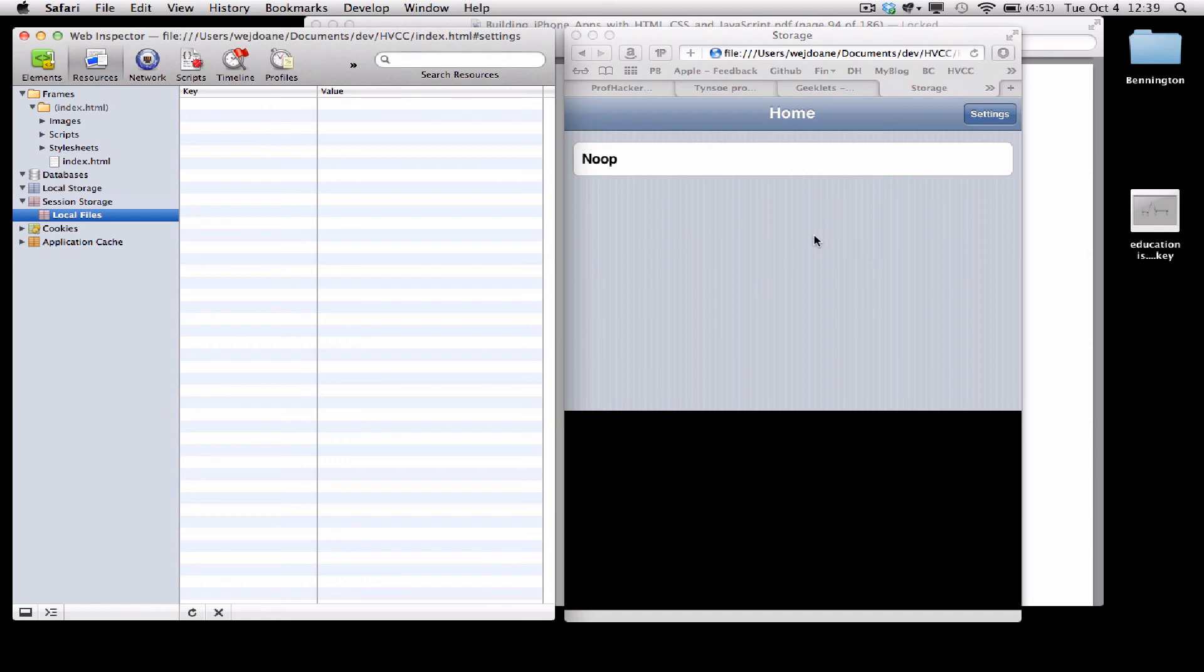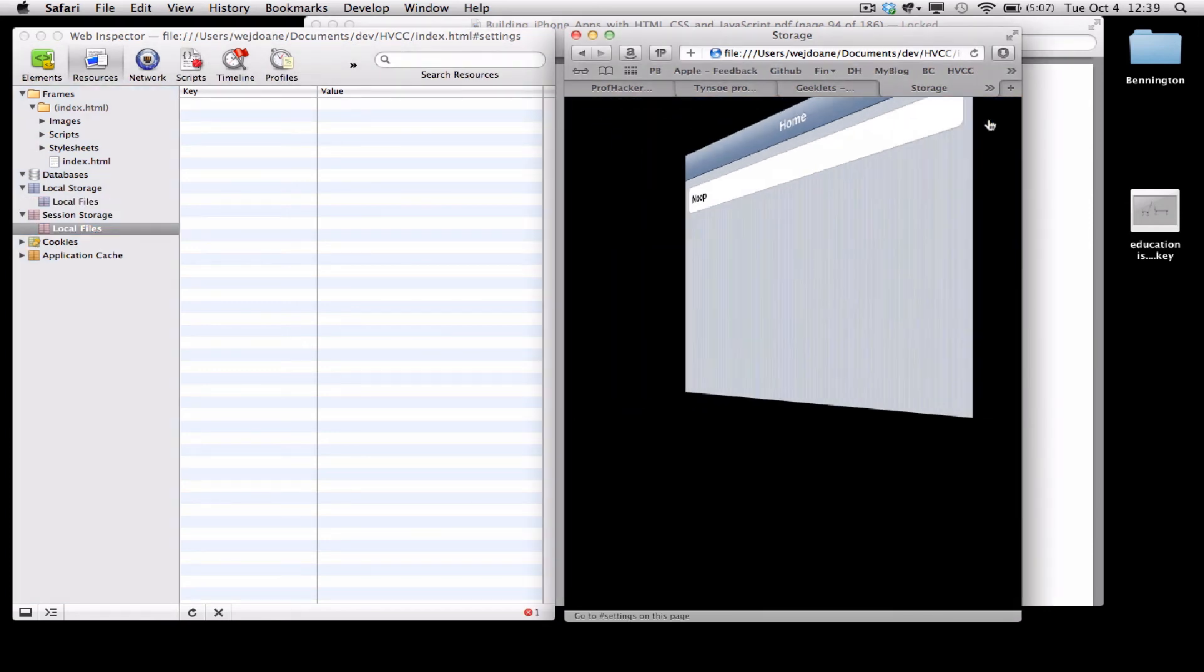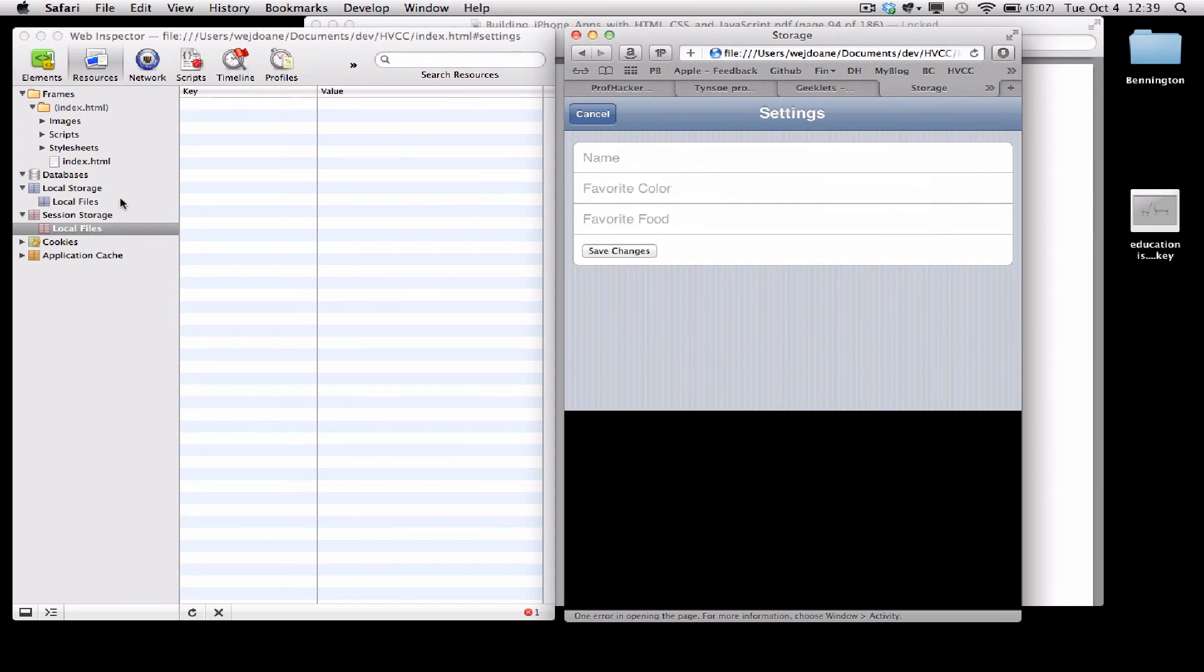If I switch to the settings panel, we'll see a local storage entry get created. There it is. It's currently empty.